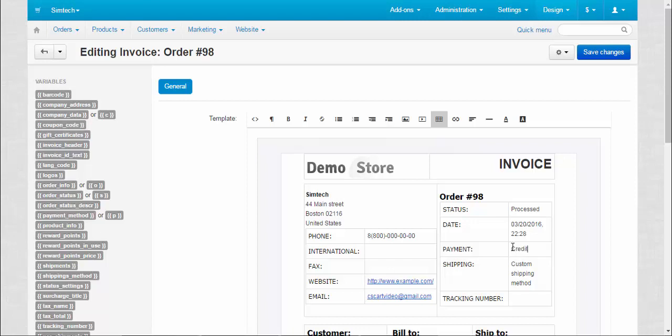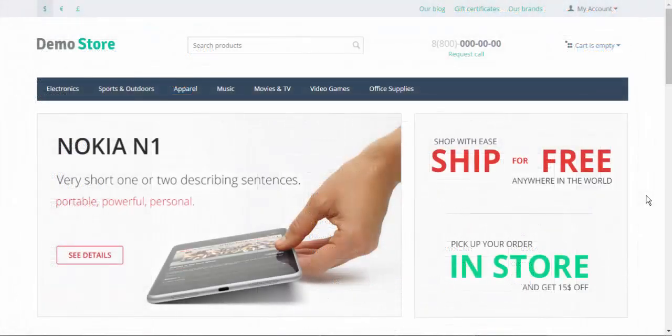Of course, you can still use variables, but in this case, good old written language is the best option. And by the way, the changes in the individual order invoices do not affect the invoice template. That's it for today.